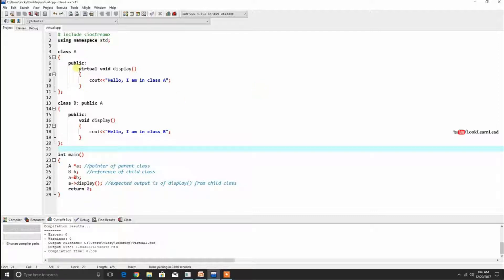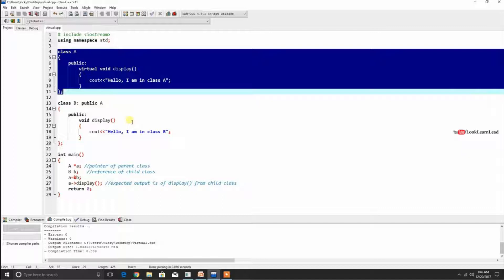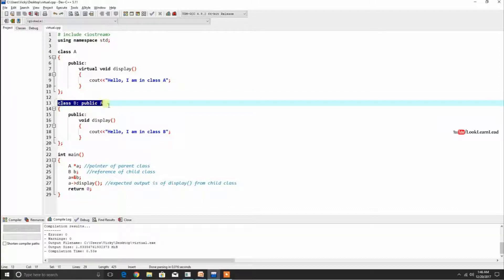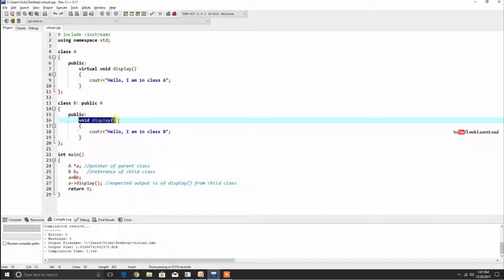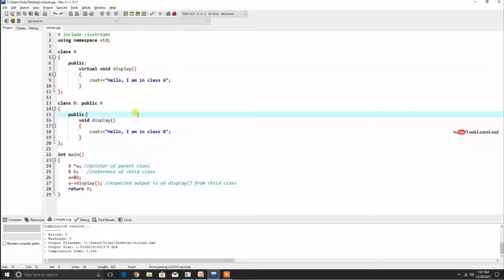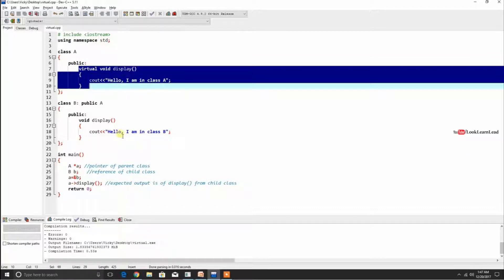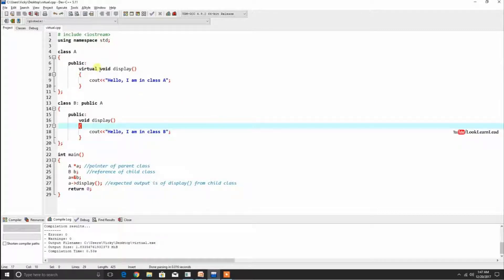Pure virtual function is a virtual function without a function body. This is the same example from the previous video — we have two classes, class A and class B, where class B publicly inherits class A. Both have the same function name, void display. We made the function in the parent class virtual, so it can be overridden by the compiler during runtime. This is how virtual functions help in late binding or runtime execution.